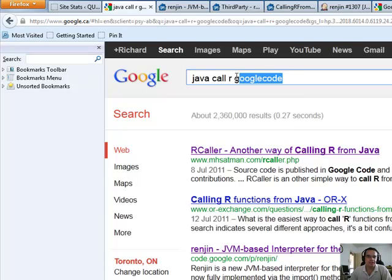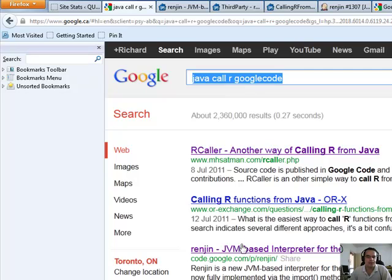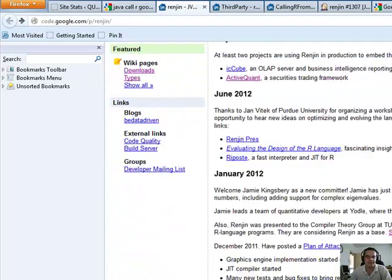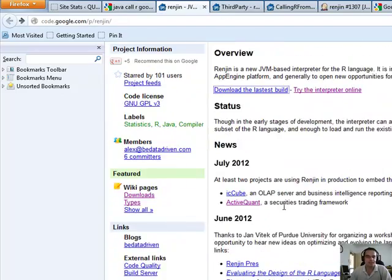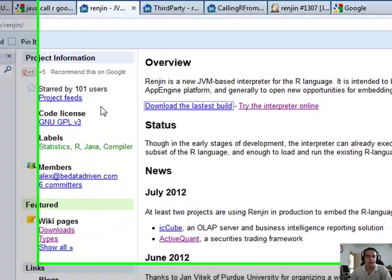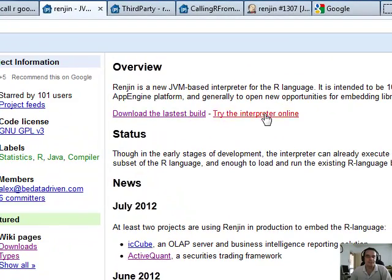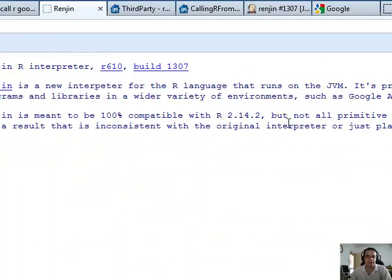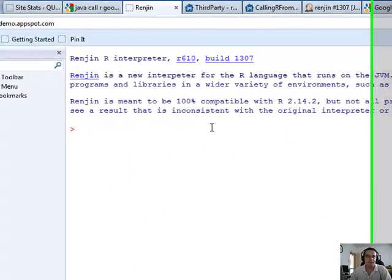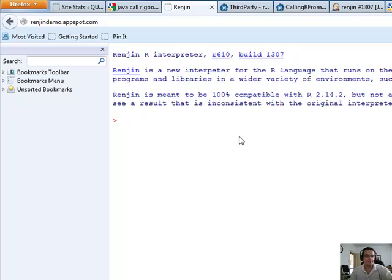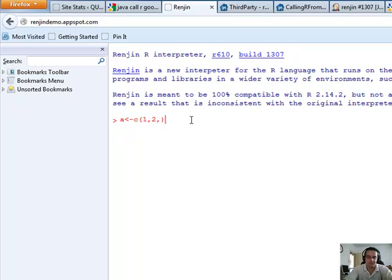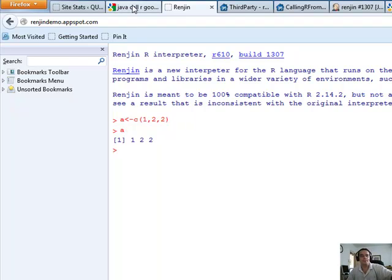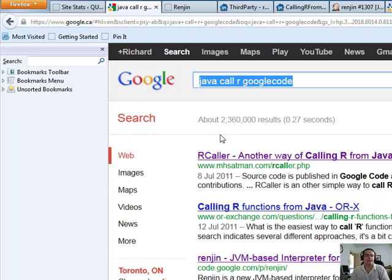I just wanted to let you know, I just do a simple search on Java calling R Google Code. Now, I know that there's this one called RENGIN. I've looked at it. I mean, it looks really cool with this interpreter, and you can do all kinds of stuff running an R interpreter within Java. I think that's really cool, doing simple stuff like this. That's awesome. But I don't need that kind of power.